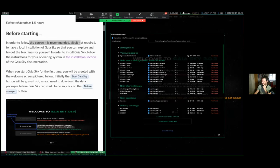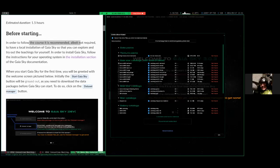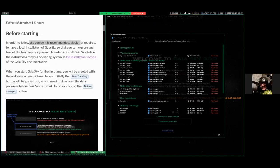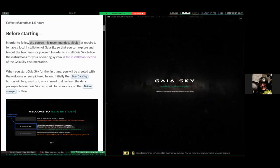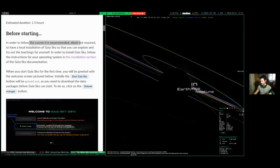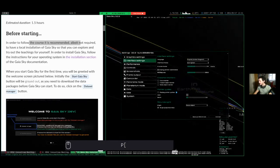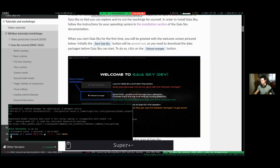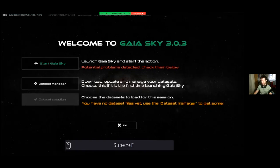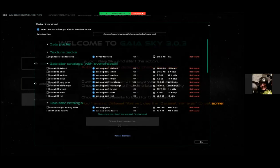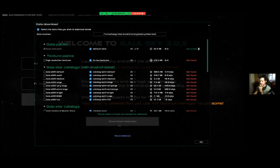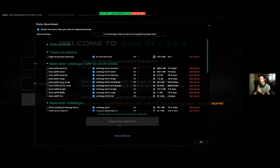I'll just increase the font size. Now let's close and bring it back up. So if you want other datasets, for example the high resolution textures for planets and moons, or the Gaia Star catalogs — these have levels of detail, meaning not the whole dataset is loaded at once. We have the default, small, medium, and up to the full catalog. The default has 14 million objects and weighs about one gigabyte; the full has 1.4 billion and weighs about 50 gigabytes.